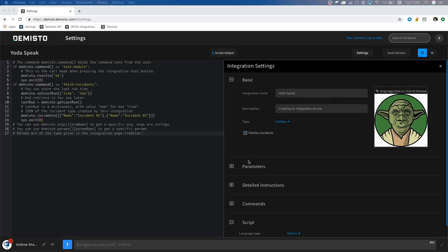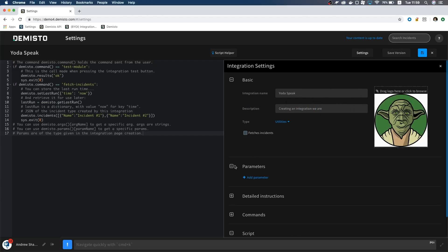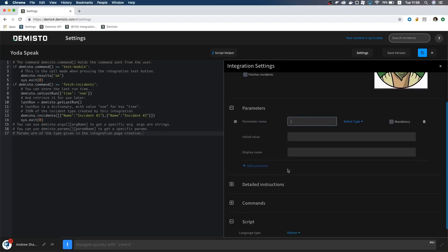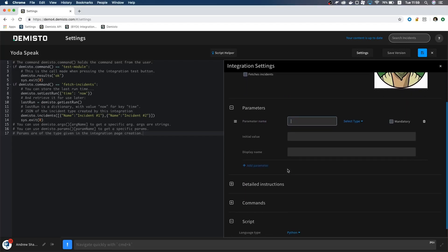Next, we have the Parameters section. This is where we add our global variables to the configuration for the integration. Since we are using API for this integration, we need to set up the proxy settings, allow for insecure requests, and if we use an API key, get that ready as well.